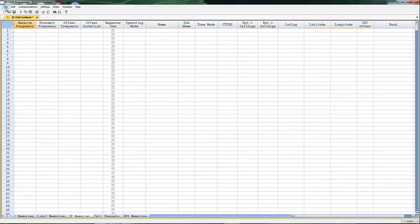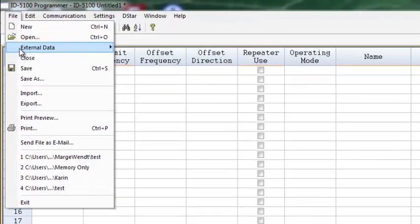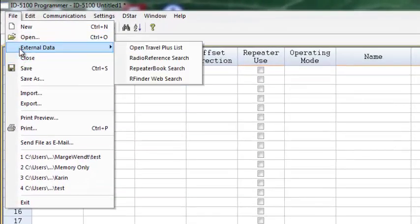The RT Systems program comes with new links to external data. There is still the Travel Plus, there is now Radio Reference, there is now Repeater Book, and there's R Finder.